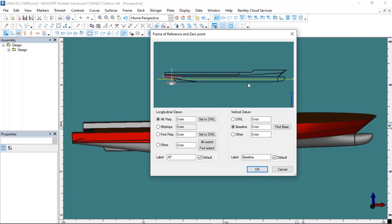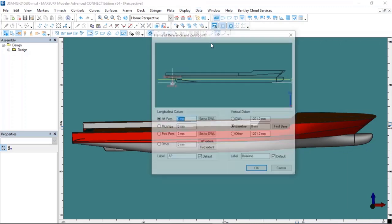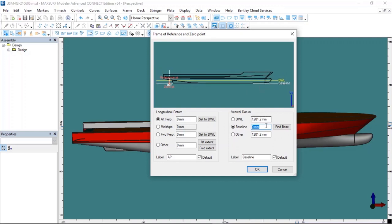If you look at the baseline line, it is not currently at the bottom — at the moment the zero point is accepted there, so doing calculations this way would give the wrong values. To place it at the bottom, I choose the Find Base option. This option will define the lowest point of the boat as the baseline. The baseline of the boat was 1201.2mm high before. I mark it as the bottom point with Find Base. Now we select the OK option, then come back to the Data tab and Frame of Reference. The baseline value is now considered zero — I can see it clearly in the preview. My baseline is now the lowest point.